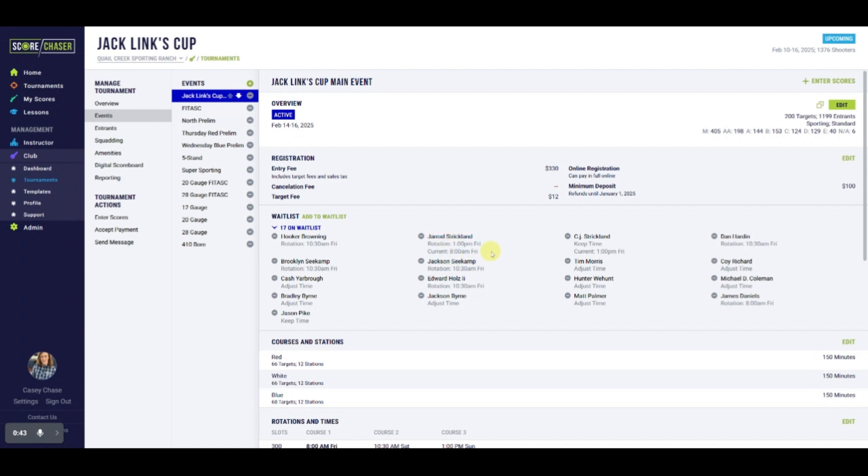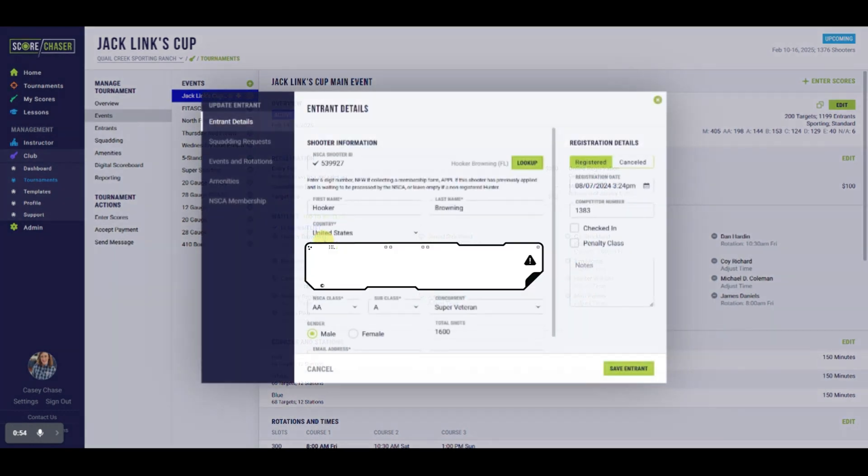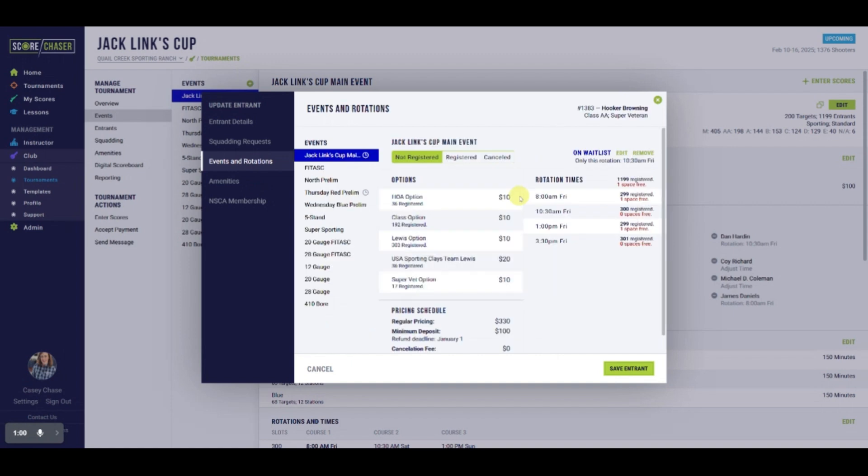On the event detail page, waitlist requests are listed in order of when the request was generated from left to right. Selecting any name on the list will jump you into their entrant record where you can adjust their registration or manage their waiting list preferences and status.